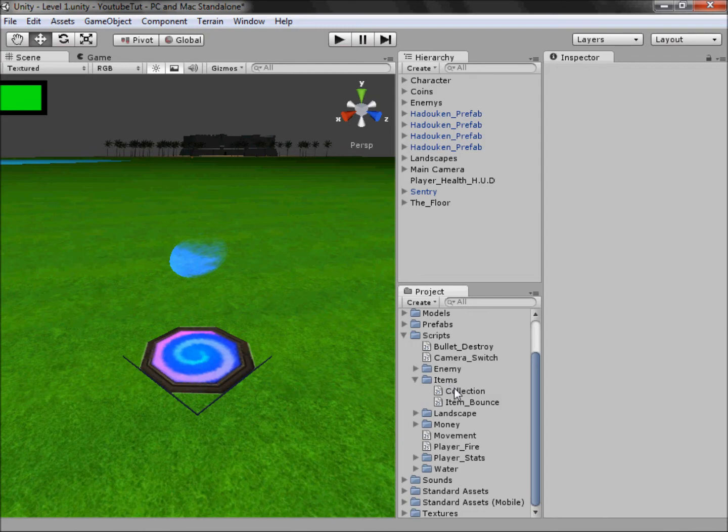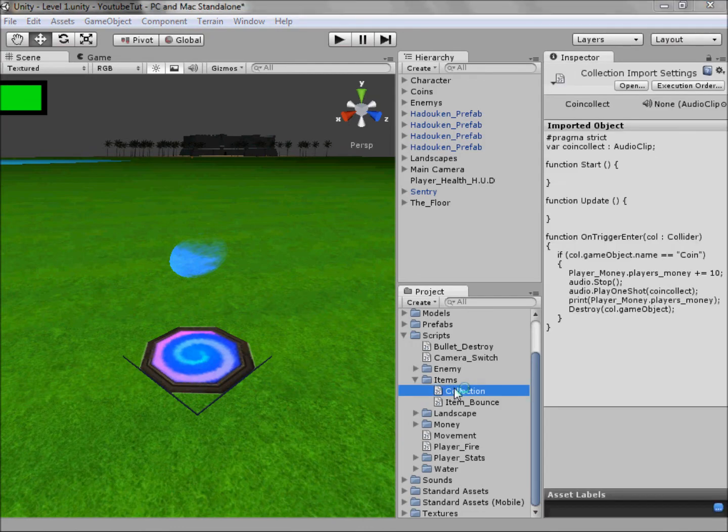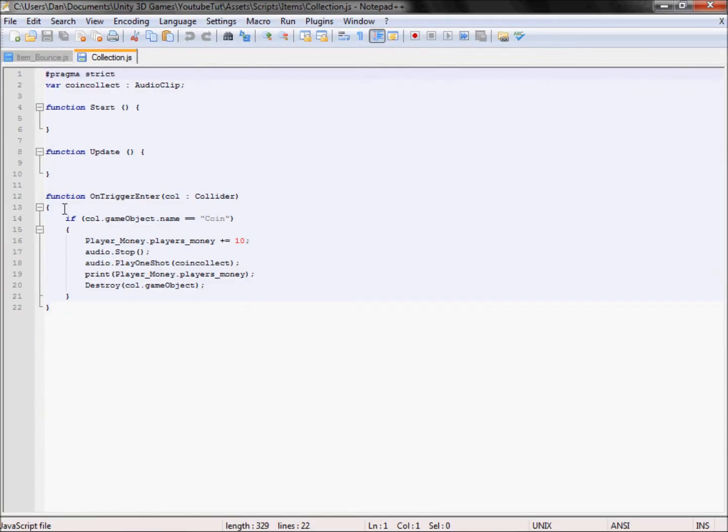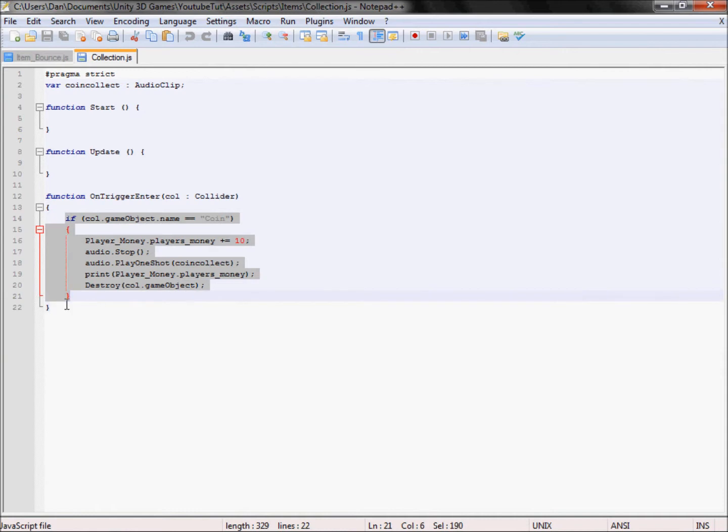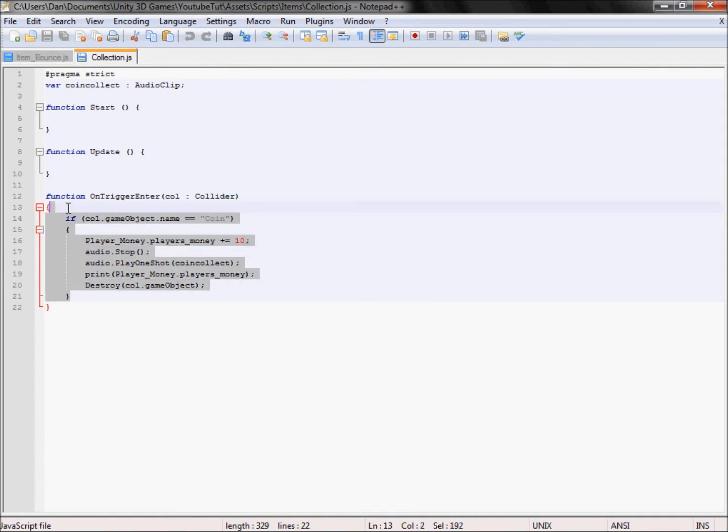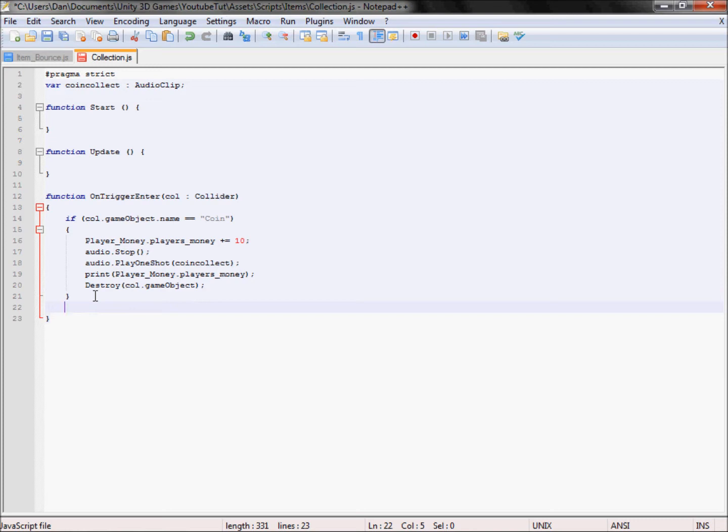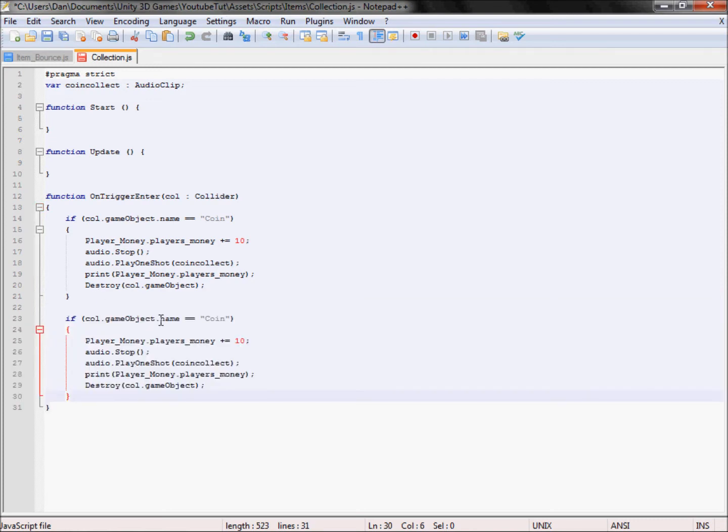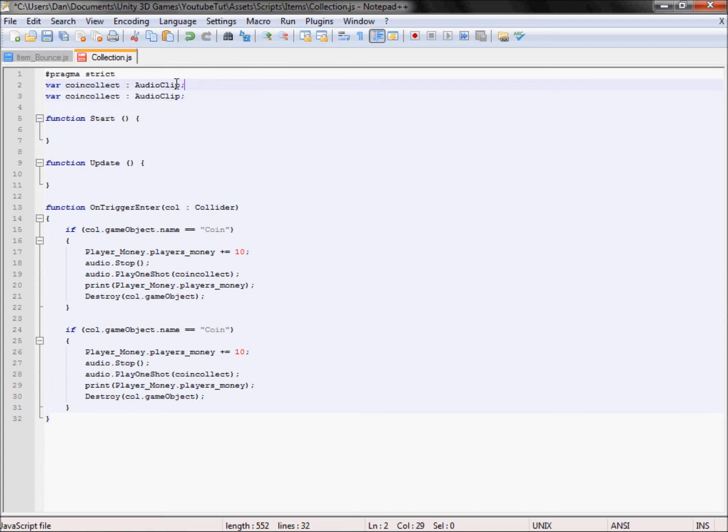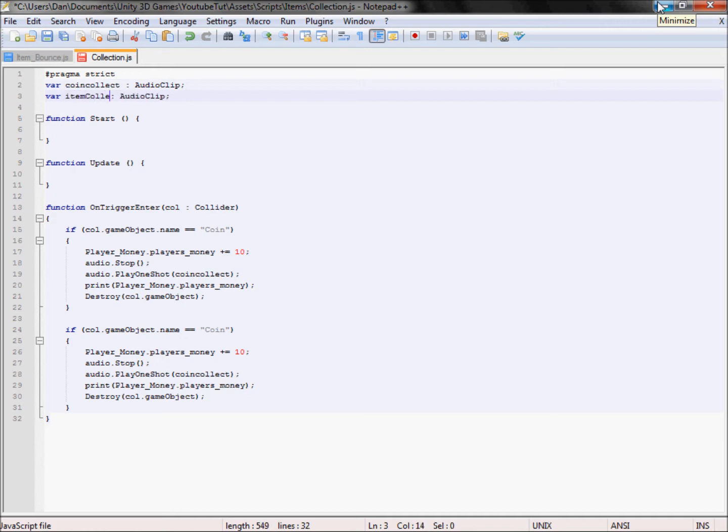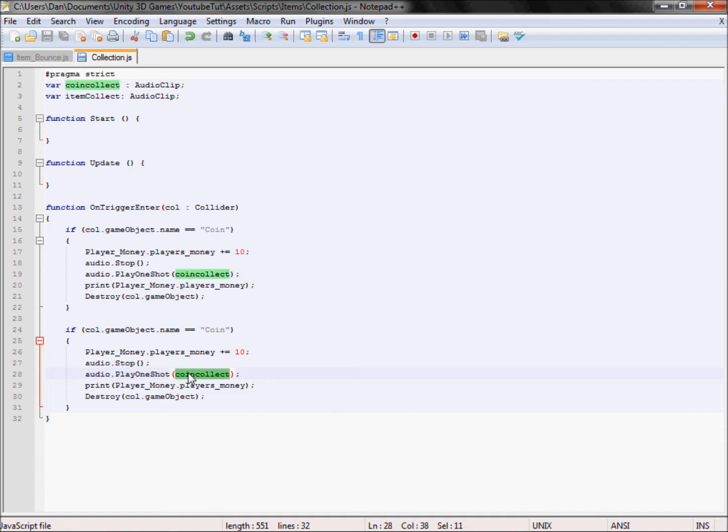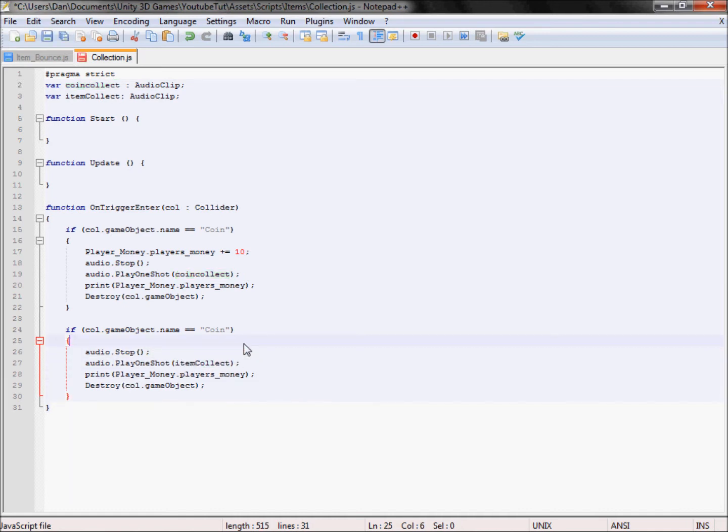Once we've done that, open up collection, here we are. We've got the basic code for the coin collection which is good. What we're going to do is copy all this, control C, enter here, control V for paste. We want an audio clip which we do, so we're going to duplicate that, control D in notepad++, and we're going to rename this to hadouken, which I can't spell, well we're going to call it item collect, there we go.